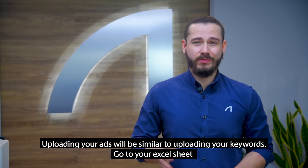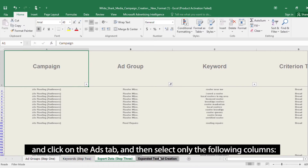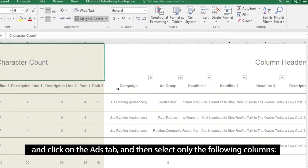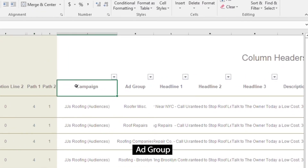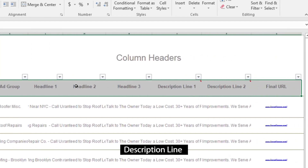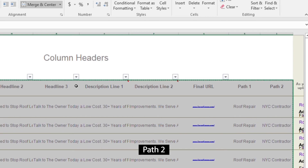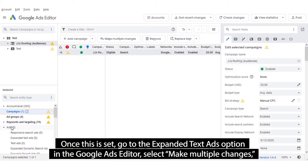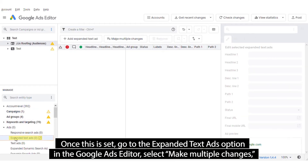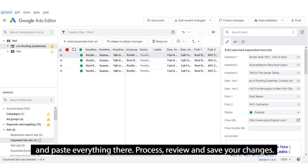Uploading your ads will be similar to uploading your keywords. Go to your Excel sheet, click on the ads tab, and select only the following columns: campaign, ad group, headline 1, headline 2, description line, final URL, path 1 and path 2. Once this is set, go to the expanded text ads option in the Google Ads Editor. Select make multiple changes, paste everything there, then process, review and save your changes.